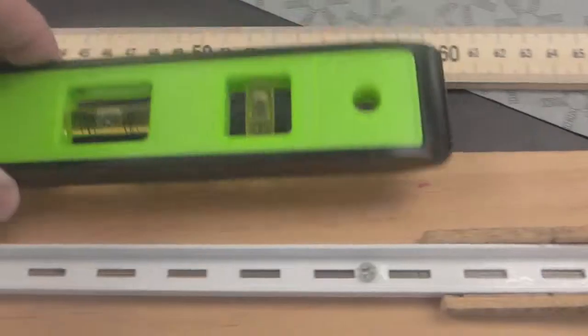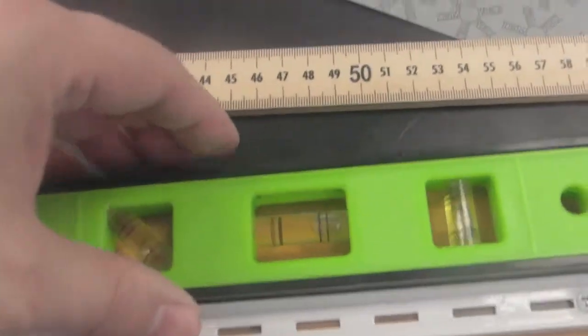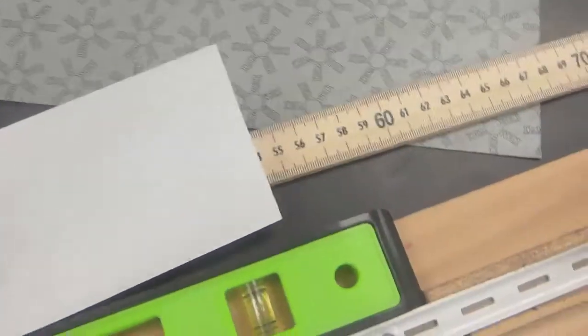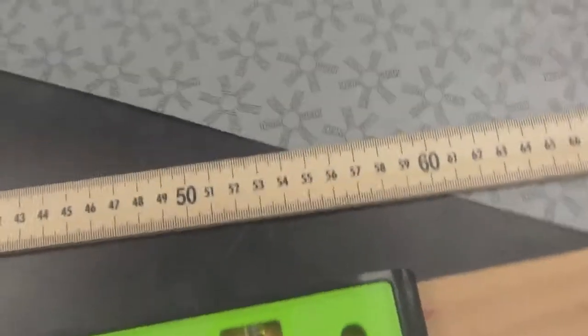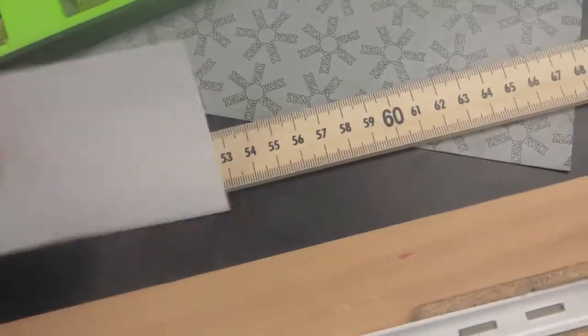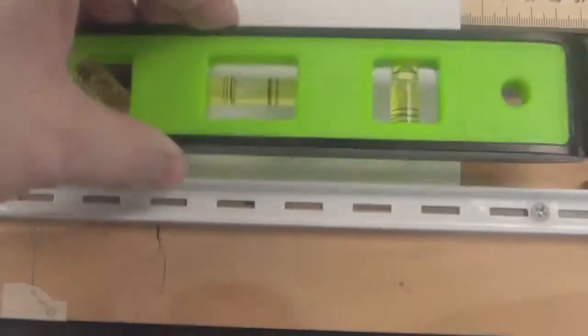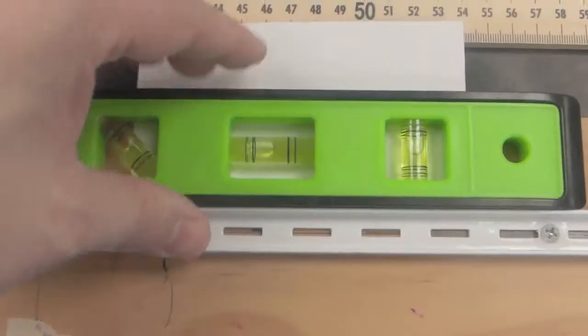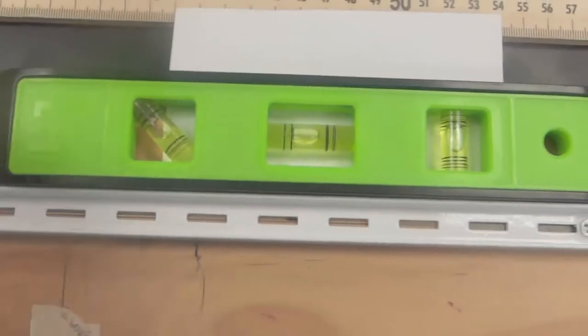I've got a level. So now at this point, I'm going to take the level and I'm going to see if my track is level. So for the purpose of demonstrating what's going on, I'm going to put a piece of paper on here so you can see what's going on with the level.